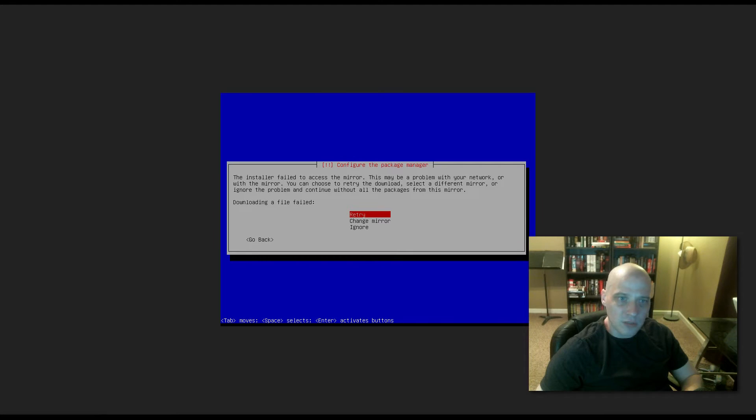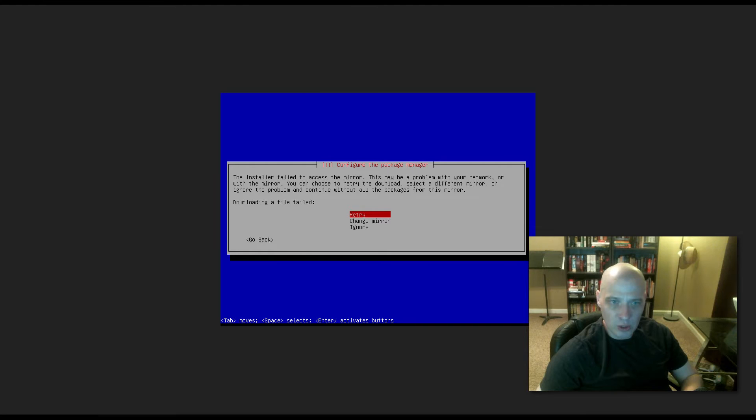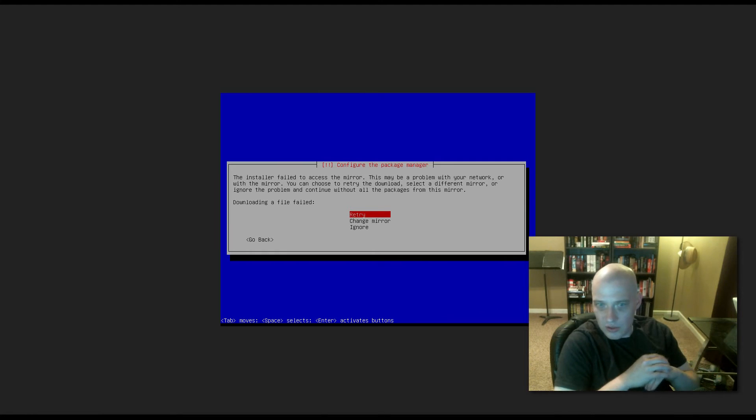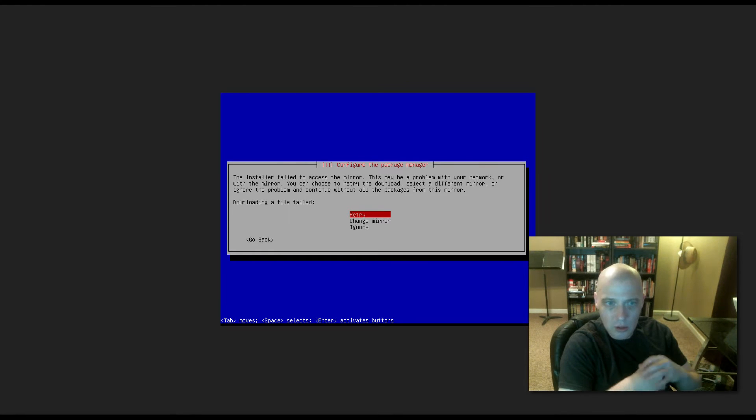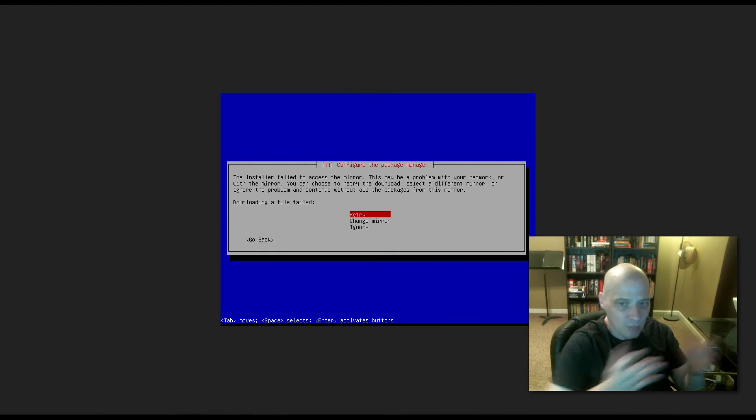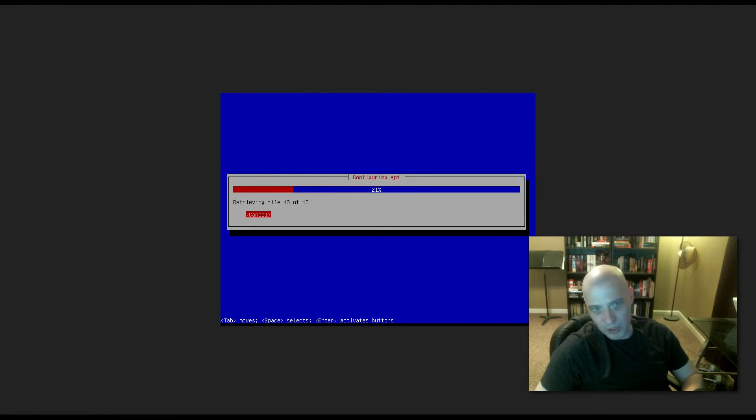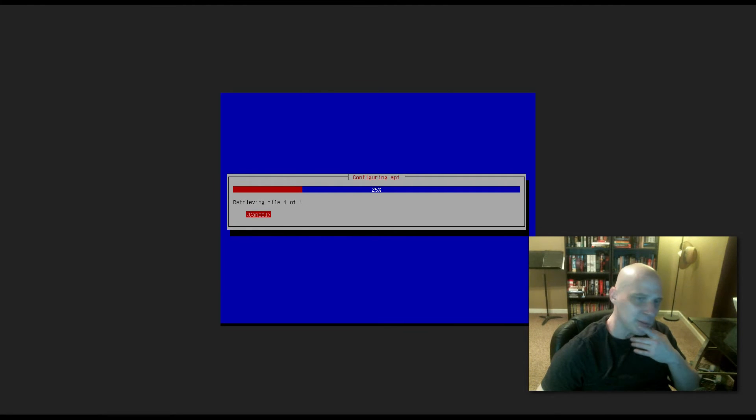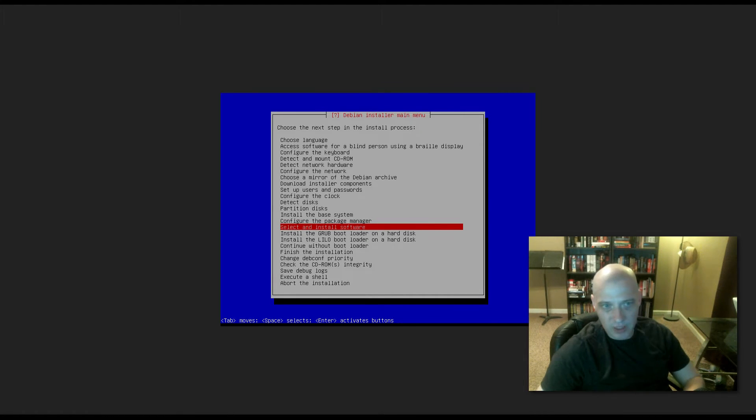The installer failed to access the mirror. This may be a problem with your network or with the mirror. You can choose to retry the download, select a different mirror, ignore the problem, continue without all the packages from this mirror. So whatever it tried to download and install just a second ago, it failed. So now it's asking us, do we want to retry, do we want to change the mirror, or do we just want to ignore it? Ignoring it is not an option. So I either choose retry or change mirror. I'm going to retry. Maybe it will work this time. So it's trying to configure the apt package manager. The first time it tried it, it failed. I think it worked fine that time.